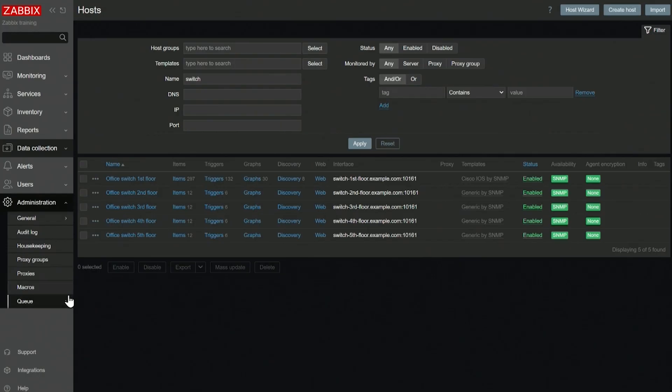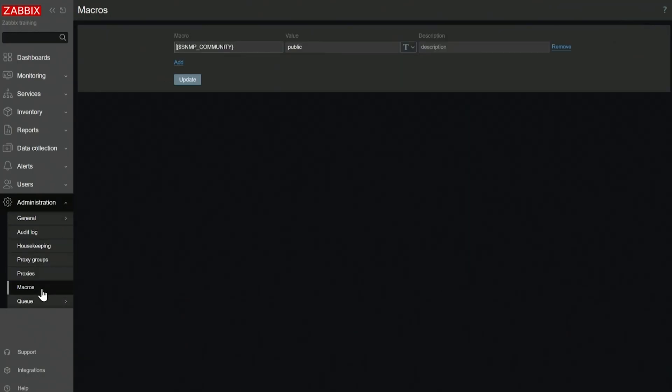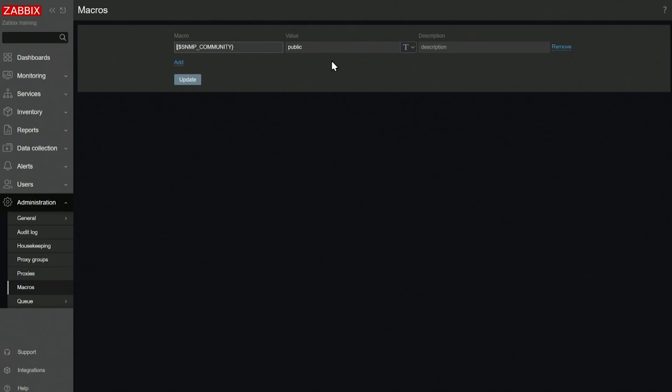Let's look at our global macros under Administration Macros. Here I have a global macro SNMP_COMMUNITY defined as public. This is a community for my SNMP endpoints. An SNMP community you can think of as a password, and on many devices it's by default defined as public, which is quite insecure. But maybe I'm using an internal network with some new devices that I bought and I'll be using this default SNMP community just for testing purposes.